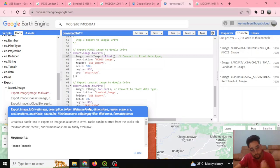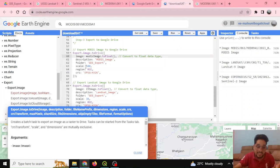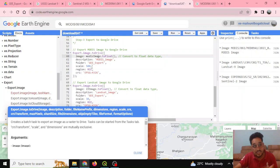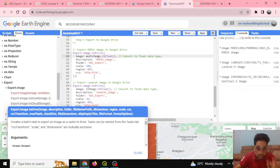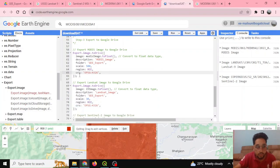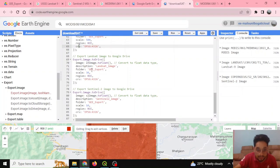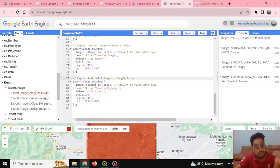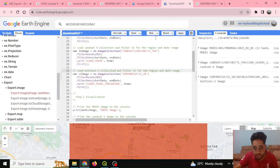The scale parameter is very important. Since the MODIS resolution is 500 meters, I set scale to 500. The region is set to my region of interest, and the coordinate reference system is defined as EPSG:4326. For Landsat 9, the scale is 30 meters, and for Sentinel-2, the resolution is 10 meters — so those scale values are set accordingly.